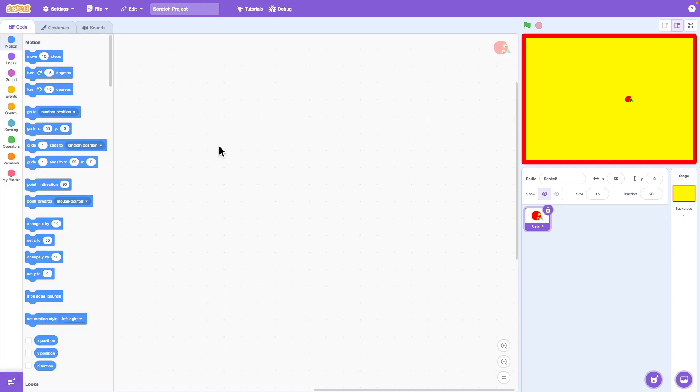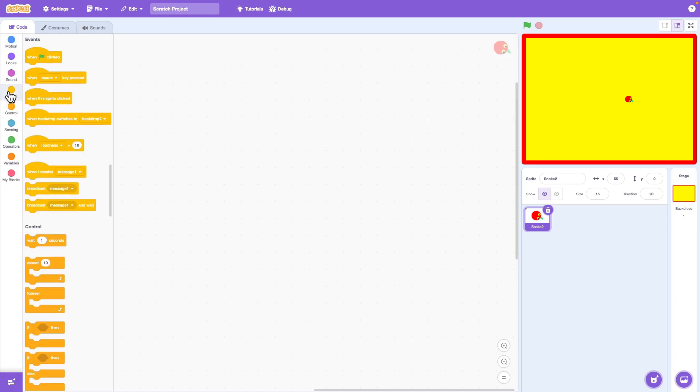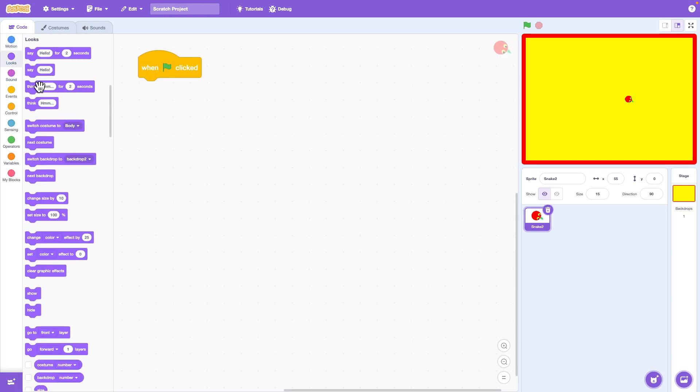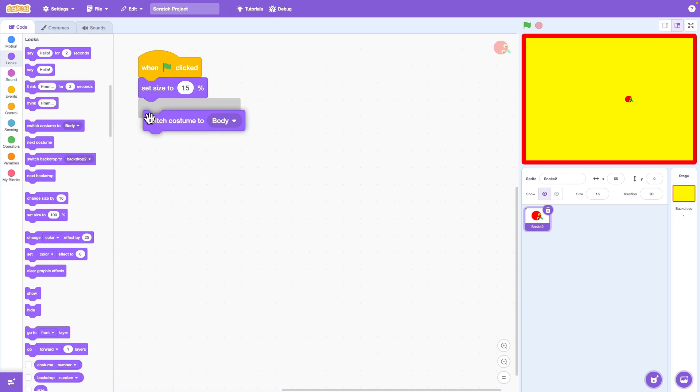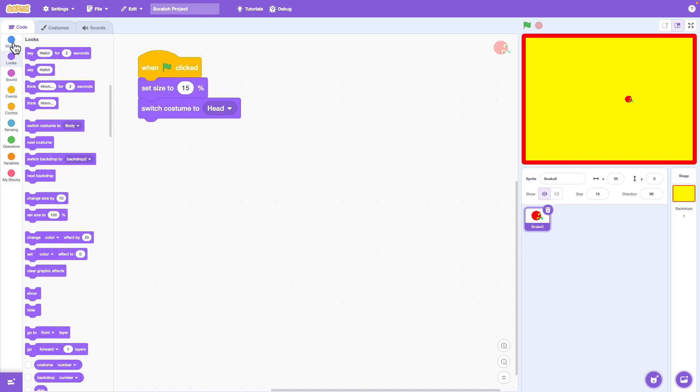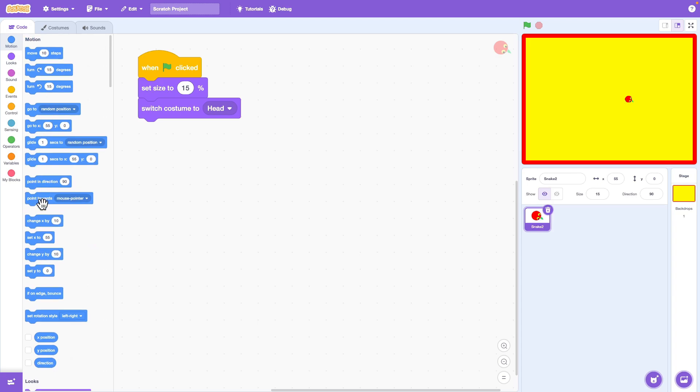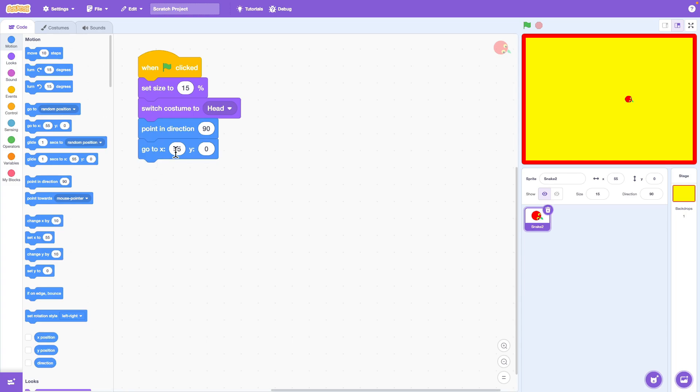Now let's start coding for the snake head. When the green flag is clicked we'll first set the original size and switch the costume to the snake head. Make sure the snake is pointing to the right and goes to the starting position at the center of the screen.